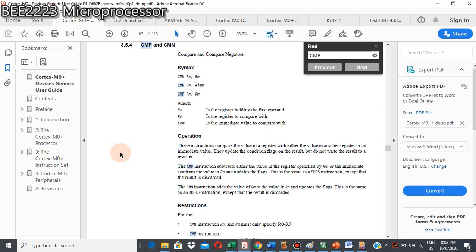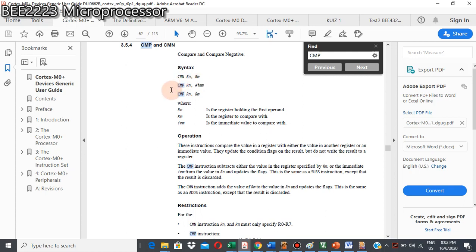Assalamualaikum. In this video, we will discuss compare and compare negative instruction. This is the syntax for how we can write coding for compare and compare negative. For compare negative, we must always use register and register. But for compare, we can do the comparison between register and register, or register with an immediate value.